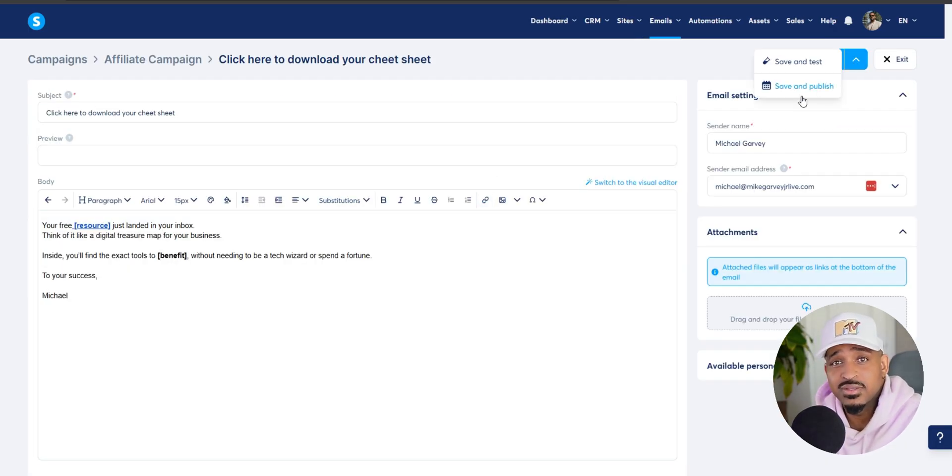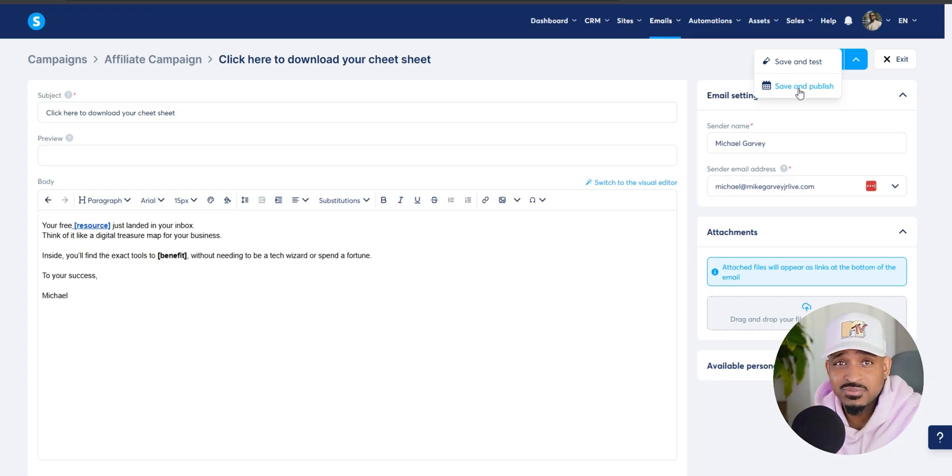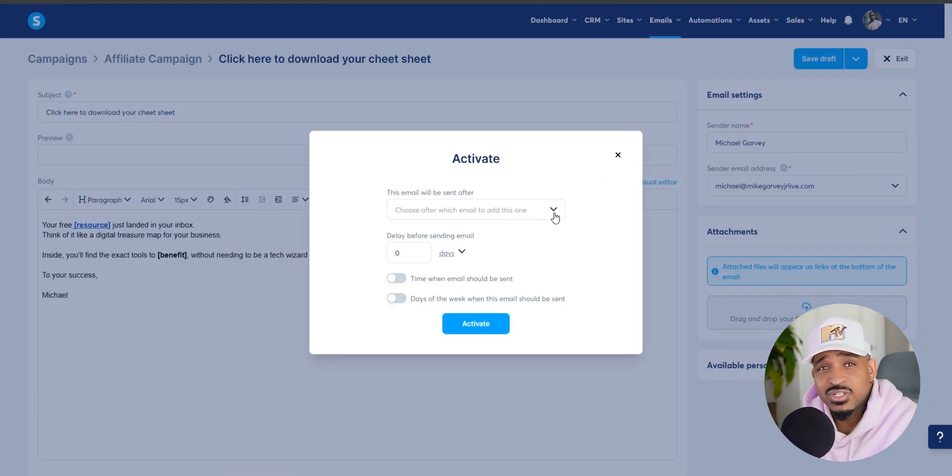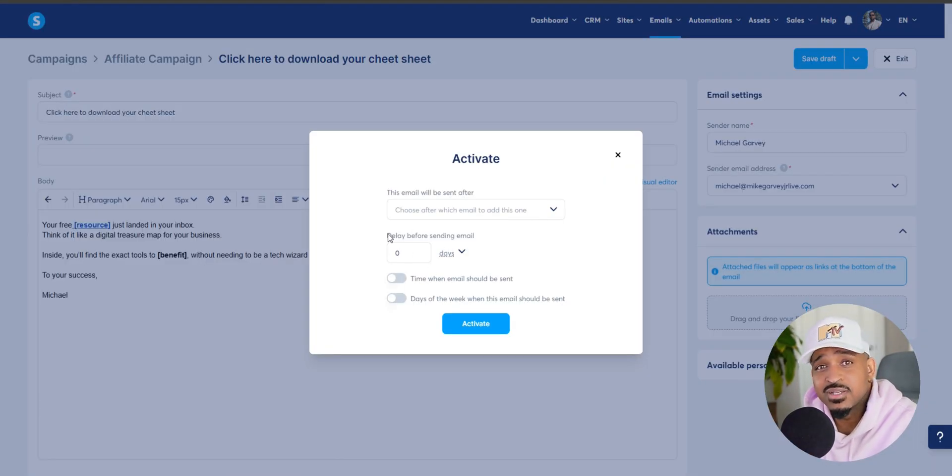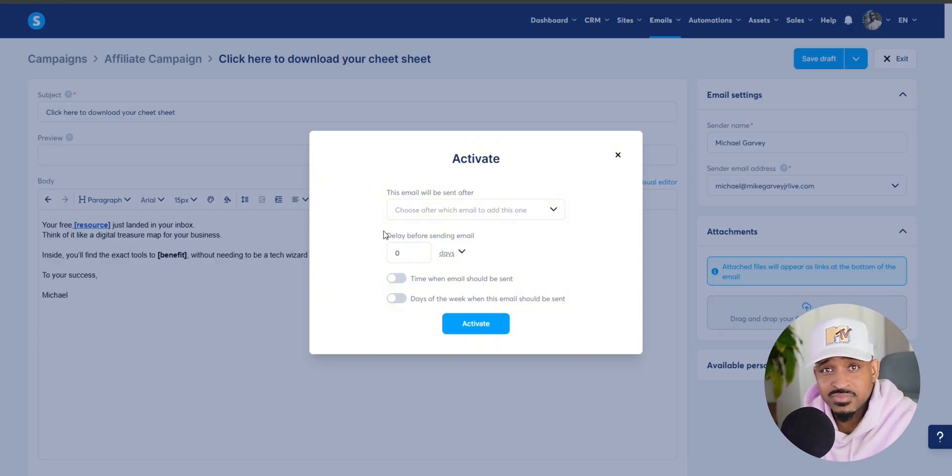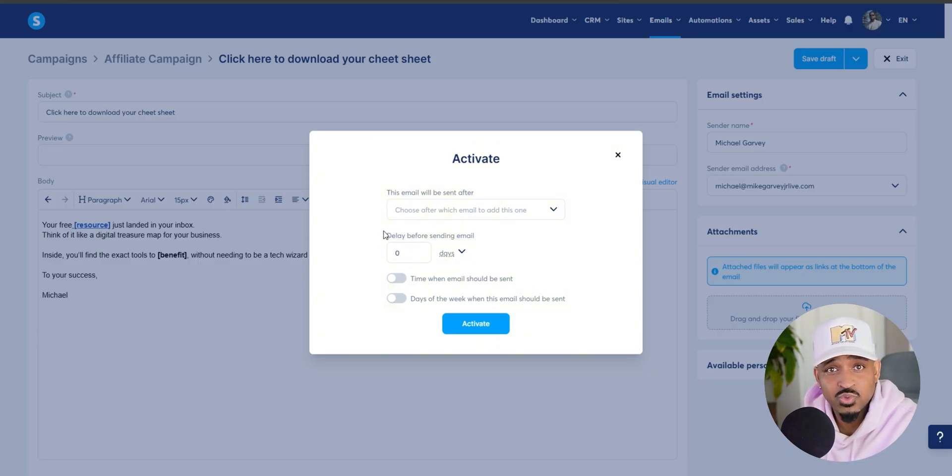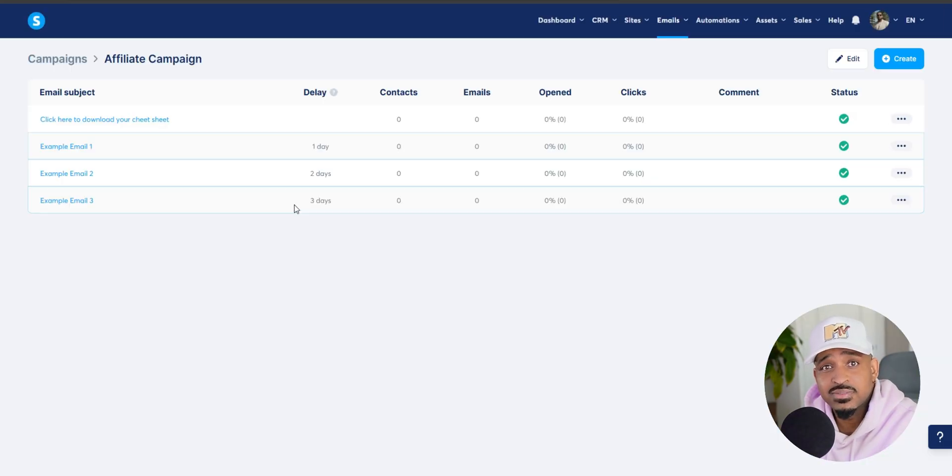When you're done, save and publish the email. Now you want this email to go out immediately after someone opts in. This is what is called day zero. You want to set it to send right away with no delays.